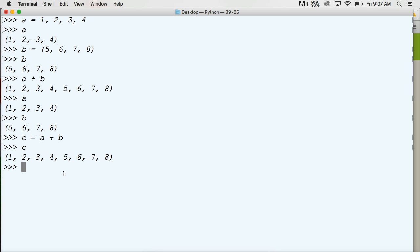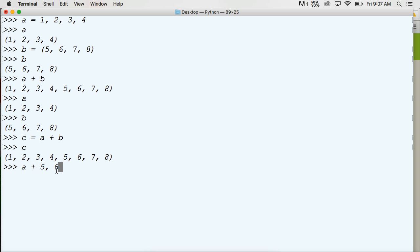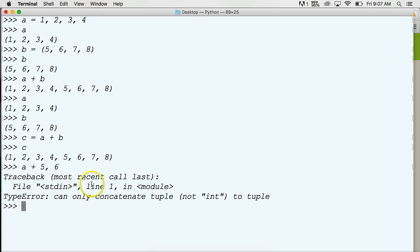I want to show you — if we do A plus five and six, you saw up here we can create a tuple without parentheses around it, but if we're concatenating we have to put the parentheses around it to indicate it's a tuple. There's no shorthand way around it. So we hit return and we get a traceback error. It says we can only concatenate a tuple, not an integer. So five and six are integers, and A is representing a tuple, so we cannot concatenate them together.